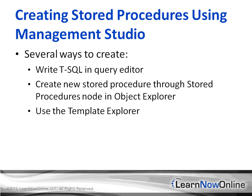You can certainly also create them in a text editor and then load them into Management Studio or execute from the command line. There's various other ways to do it. But these are the three main ways that you'll use most often.